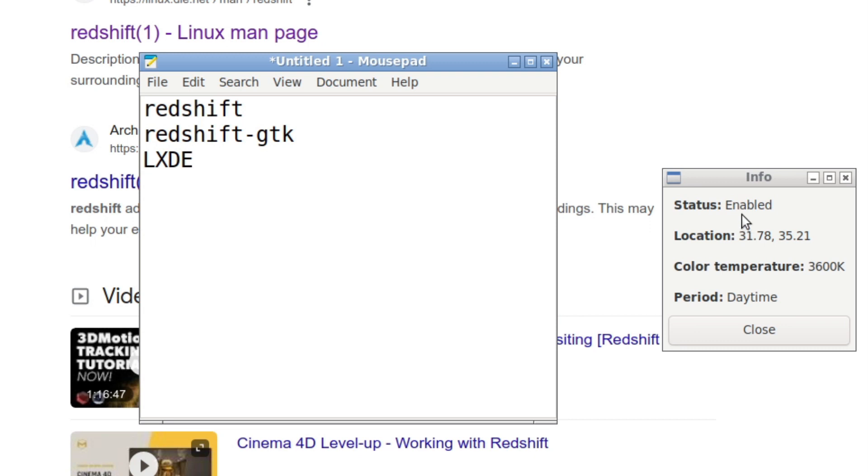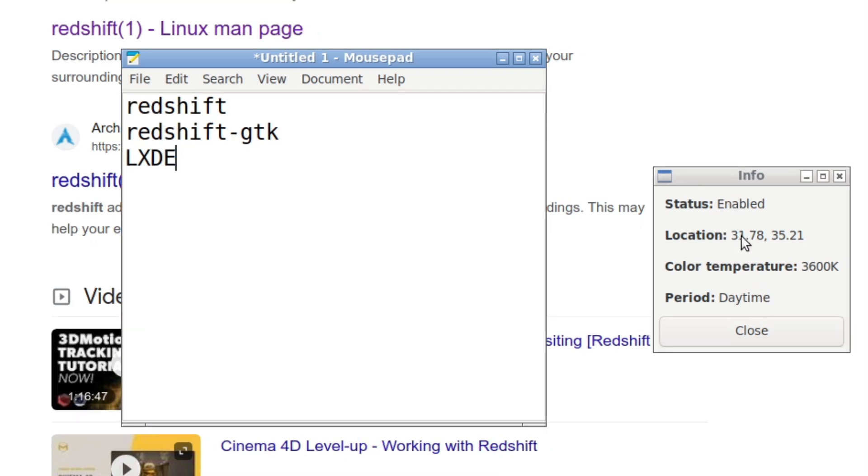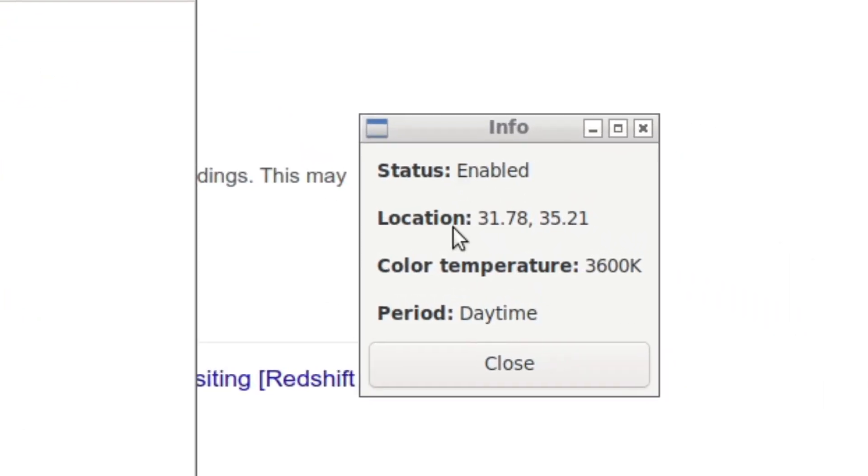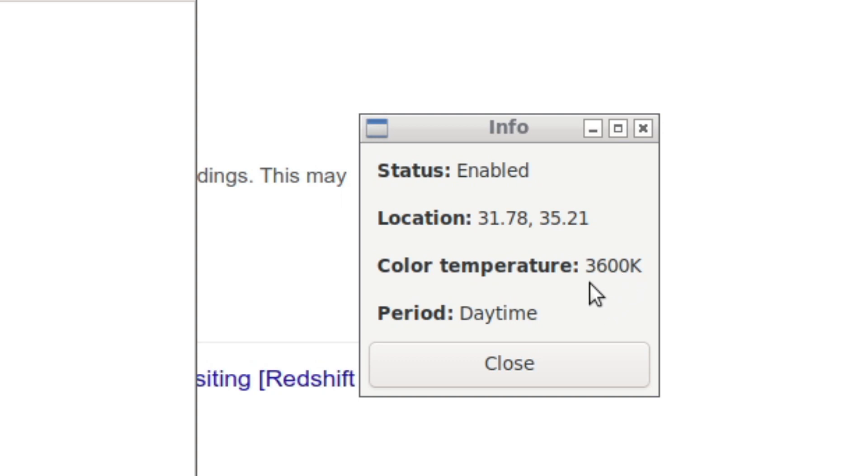One of the useful things about Redshift, you can see this little info window here, is you can right click and see what your color temperature currently is. So you can see it's enabled. You can see my approximate geolocation. And you can see the color temperature. I'm using currently 3,600 Kelvin for both daytime and nighttime. Sorry, I think I'm using 36 and 34. And you can play around with this.